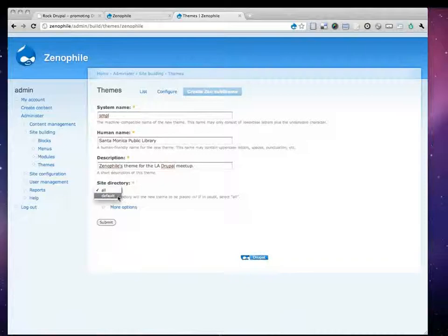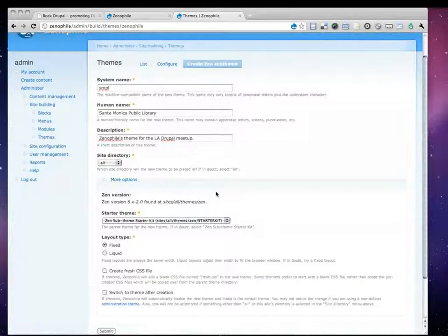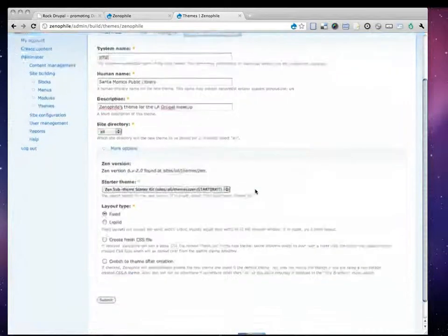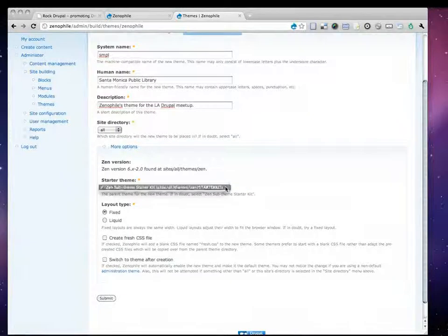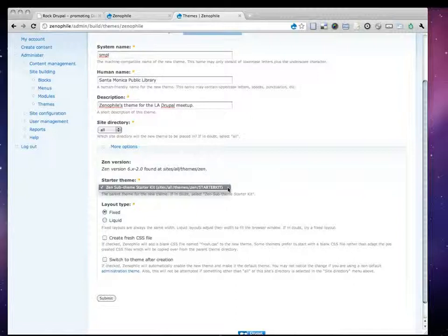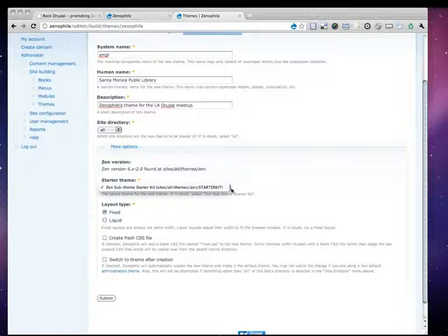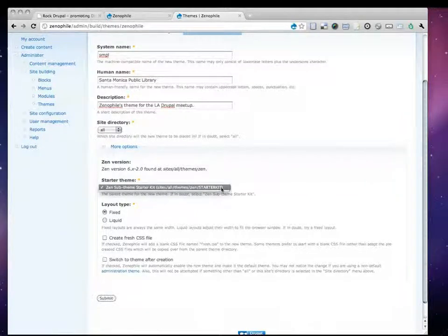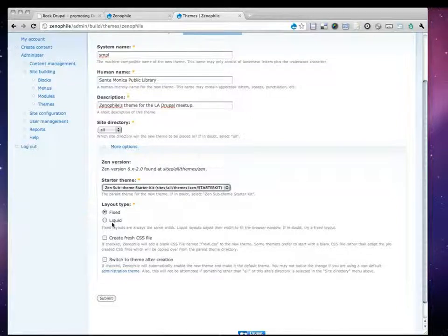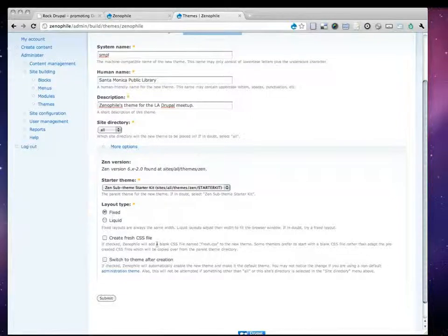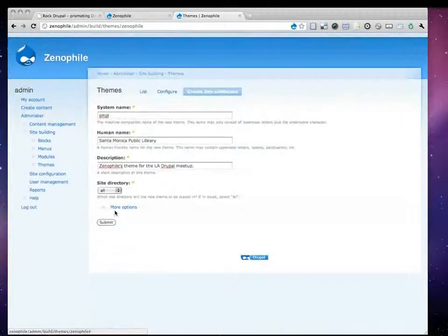And then it's actually asking me where I want to place these files in. Do you want it in the Sites All folder or the default folder? Well, I'm going to say the All folder. And I actually won't be using any of the more options, but I'll open this up for you. If I had, for some strange reason, multiple versions of Zen in different areas, it would actually pick it up and ask me, which one do you want to use? So, it's already picking up the one in my Sites All Themes folder. And if I wanted a fixed or liquid layout, I could choose that. And then a couple other little options. I won't go over those here. But now I'll click Submit.